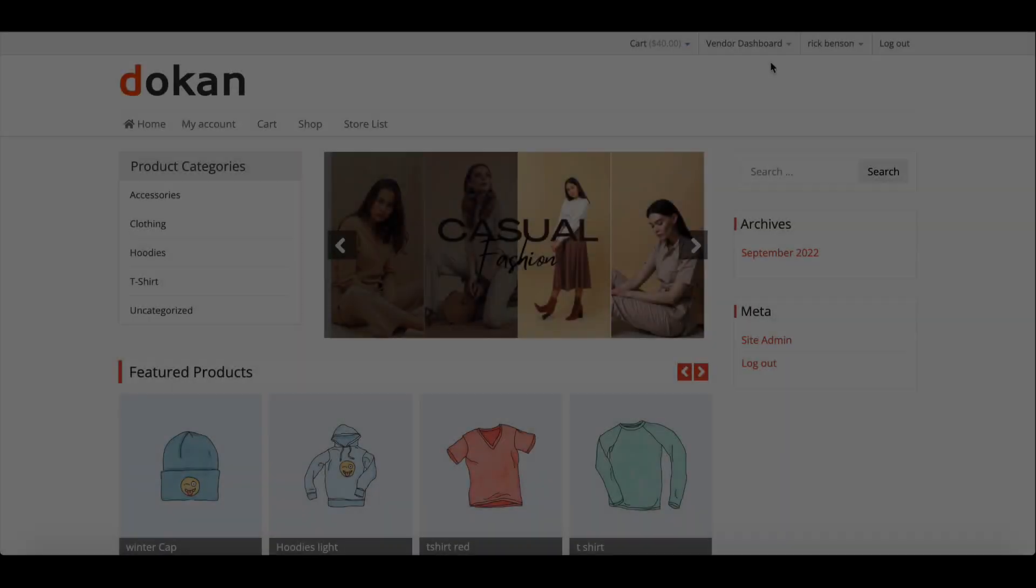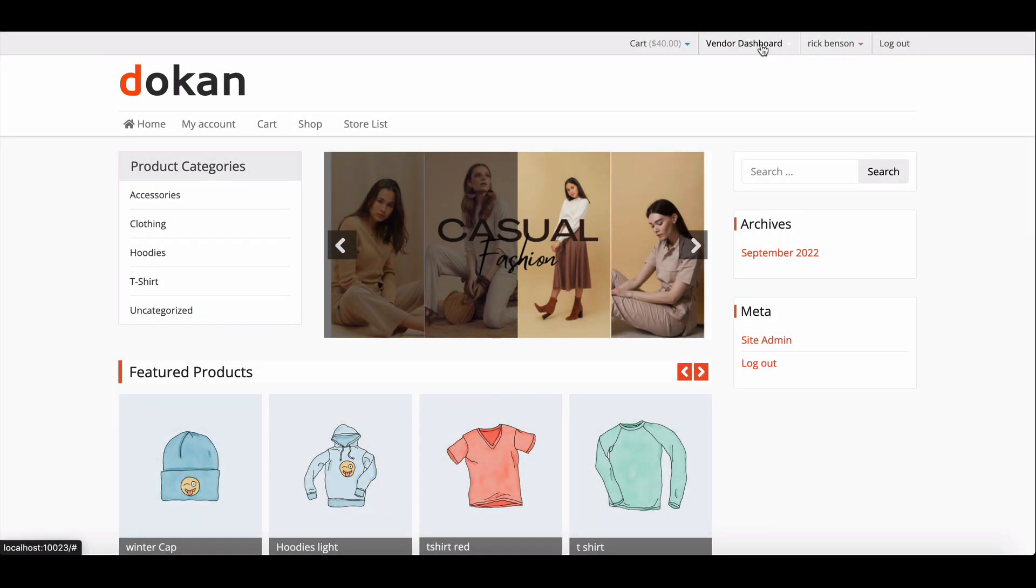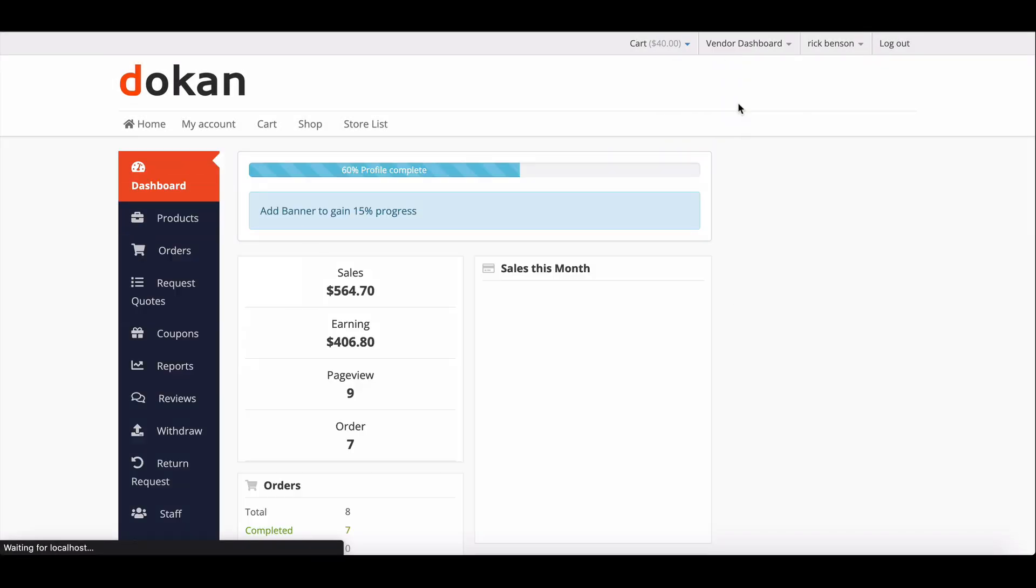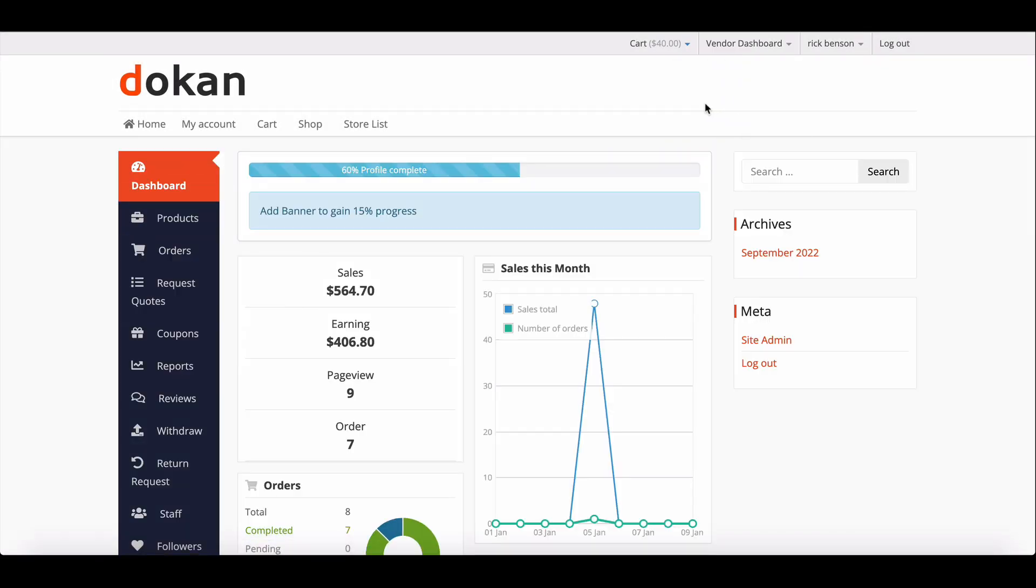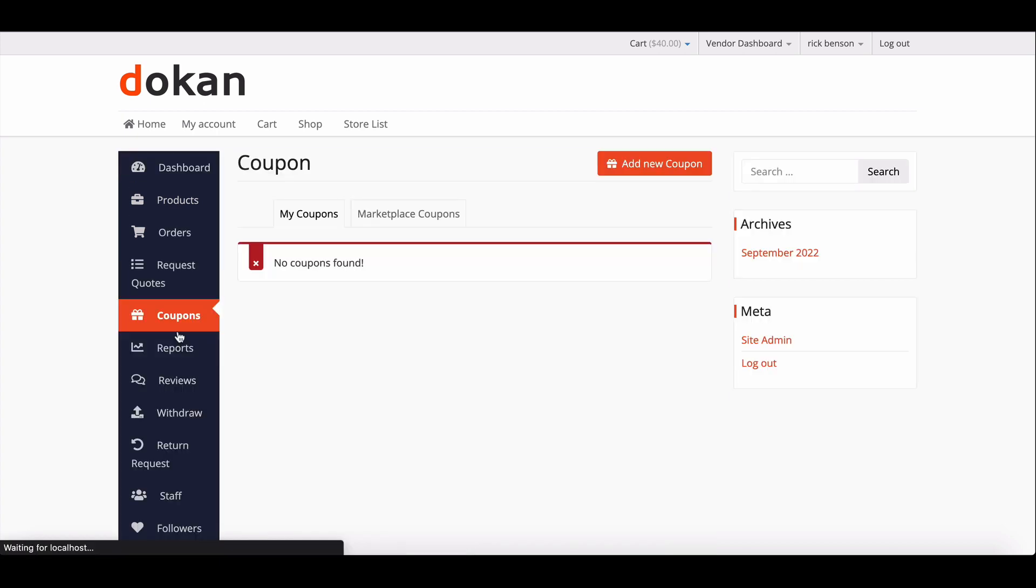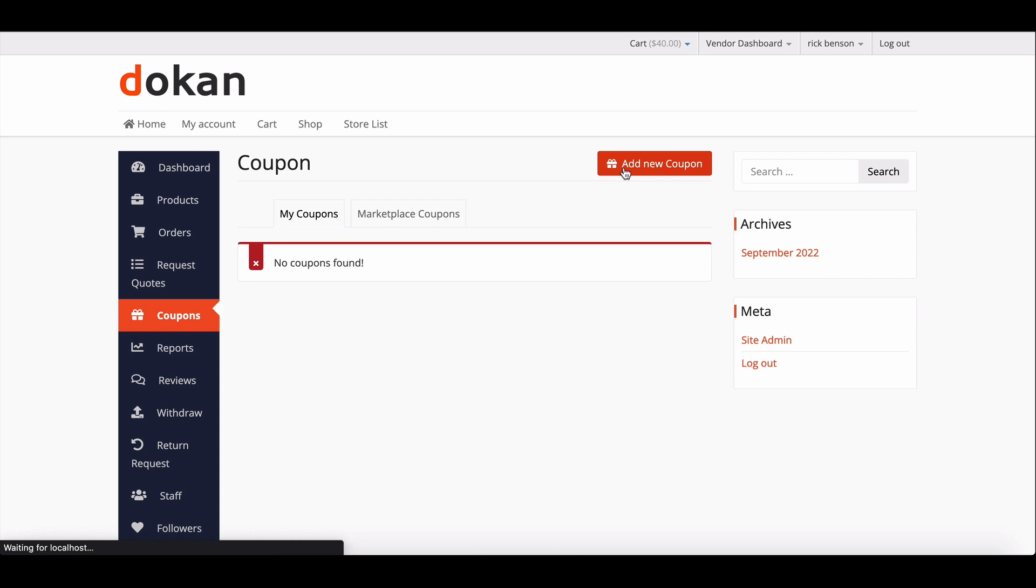To create a new coupon for your store, navigate to Vendor Dashboard and move to Coupons. Then click on Add New Coupon.